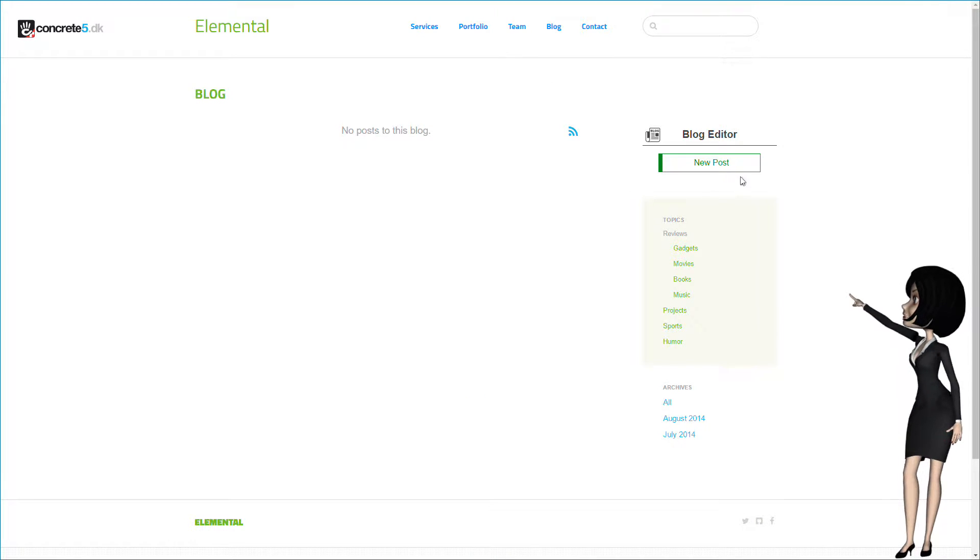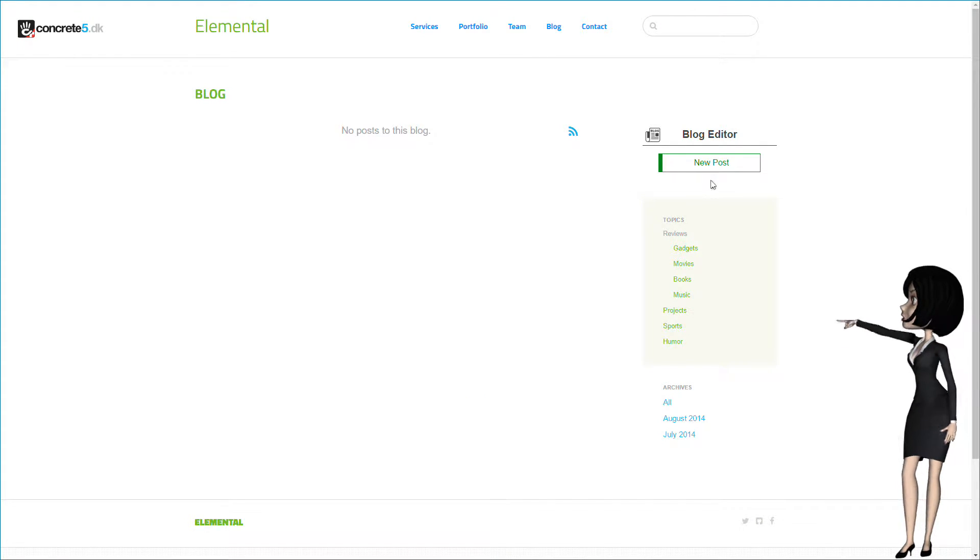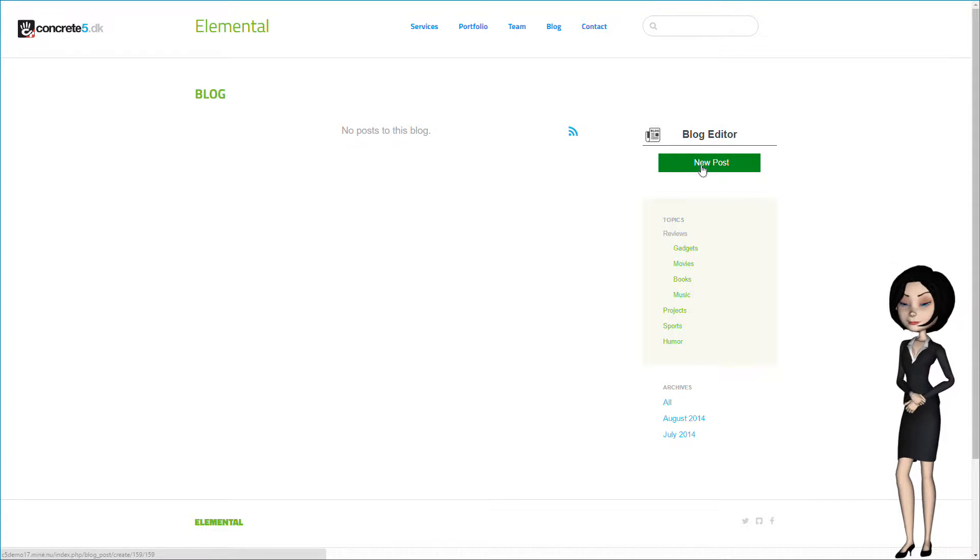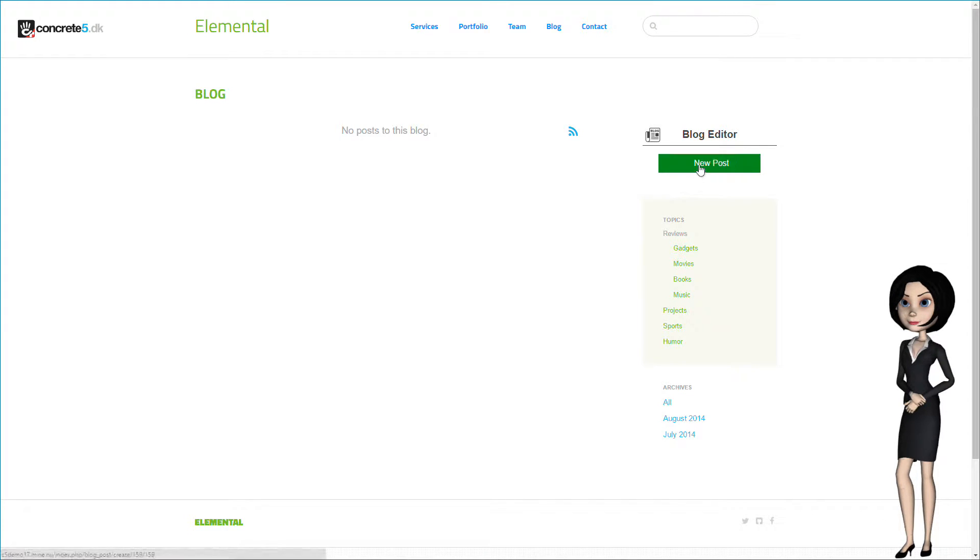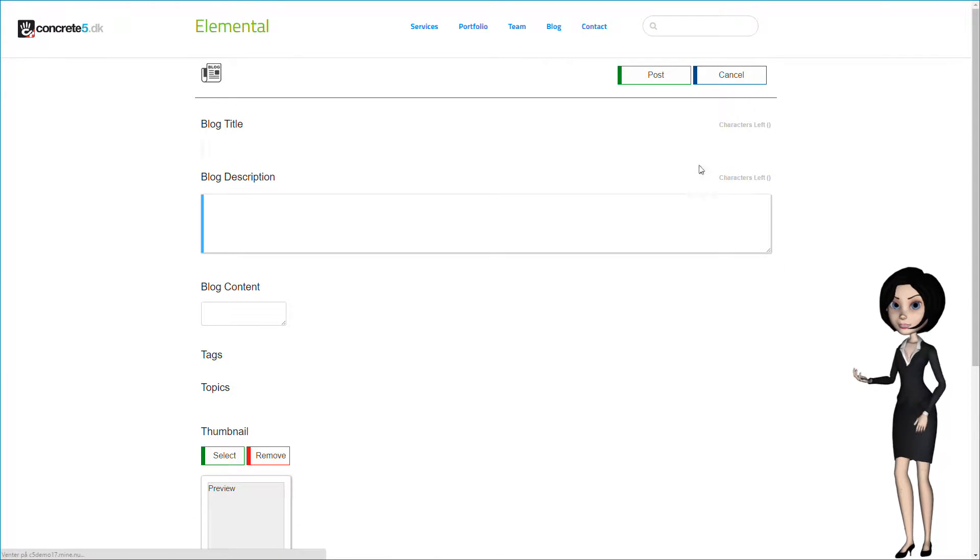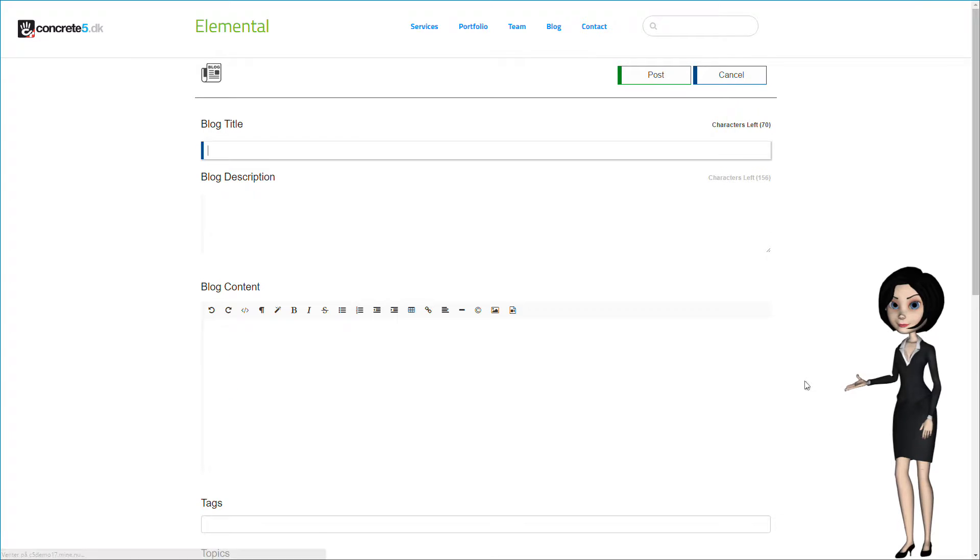Let's try it out. Here, you now see the blog button. That means that we have permission to blog. Let's click on the new post button.